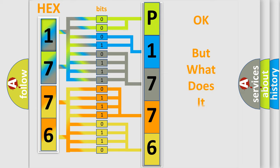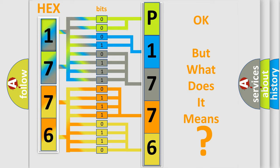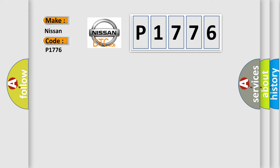The number itself does not make sense to us if we cannot assign information about what it actually expresses. So, what does the diagnostic trouble code P1776 interpret specifically for Nissan car manufacturers?